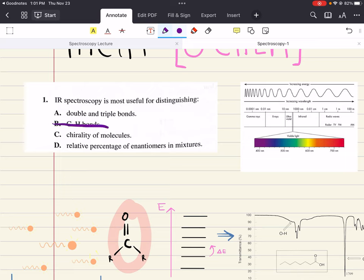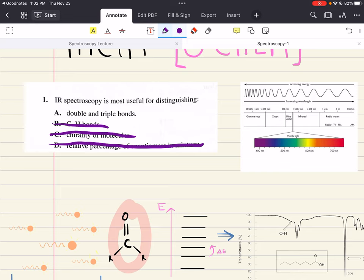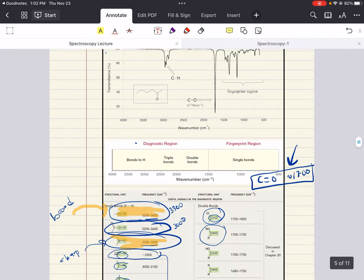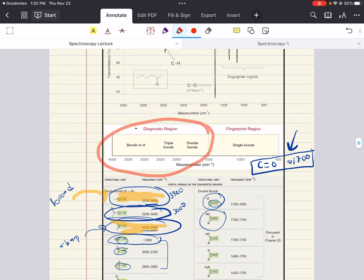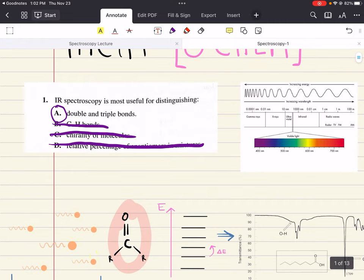It is not the most useful for distinguishing carbon-hydrogen bonds. If you are concerned about the carbon-hydrogen framework of an unknown molecule, NMR would be extremely useful for that. It doesn't tell us anything about the chirality of molecules or the relative percentages of enantiomers in a mixture — a polarimeter might be more useful for that. This leaves us with answer choice A: infrared spectroscopy is the most useful for distinguishing double and triple bonds. In the diagnostic region, you can learn a lot about double and triple bonds. One is A.